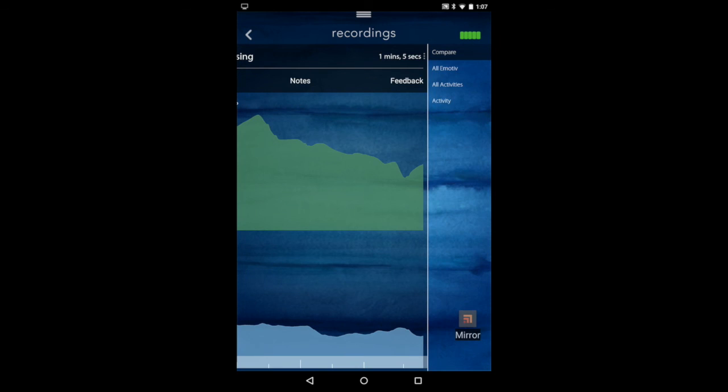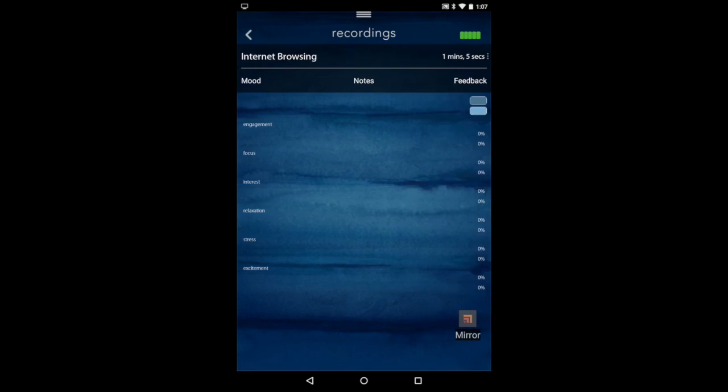If you open the side menu, you can see the different comparisons to all the other users or the different metrics.